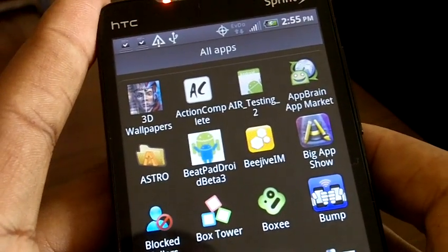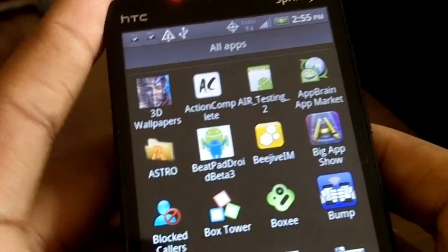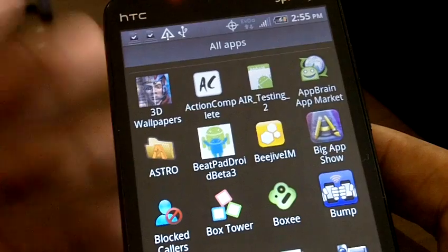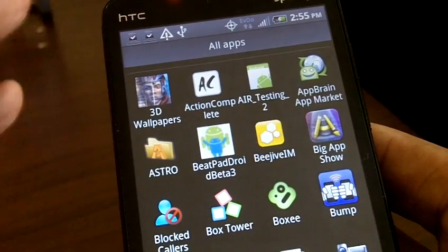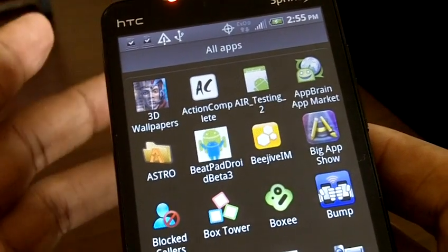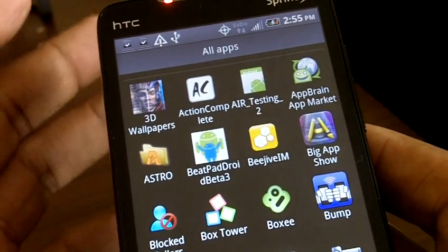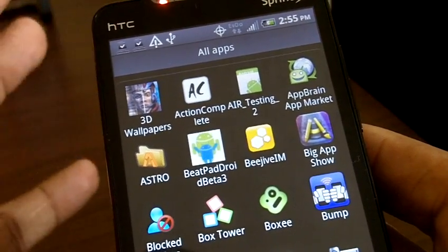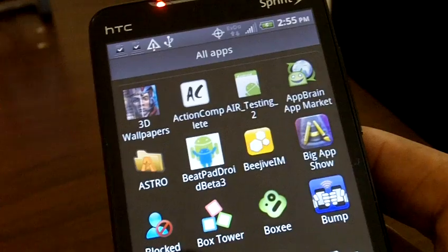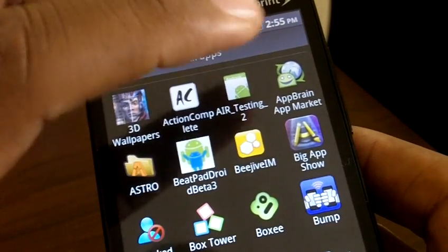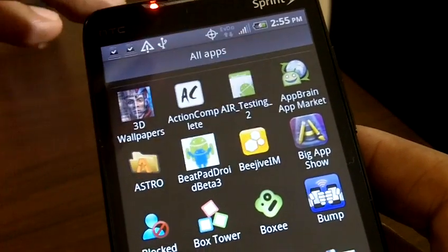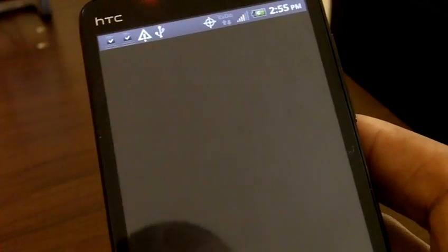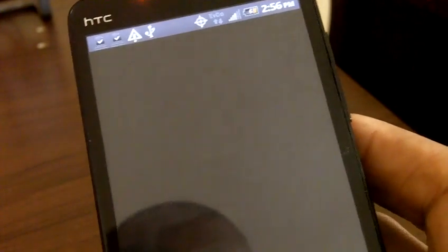By the time you watch this video, Adobe Air for Android will be available. I'm going to show you a couple of the things I came across while I was in testing. These apps may not be available at the moment, but it's just an idea of what you're going to see now that Air is out.